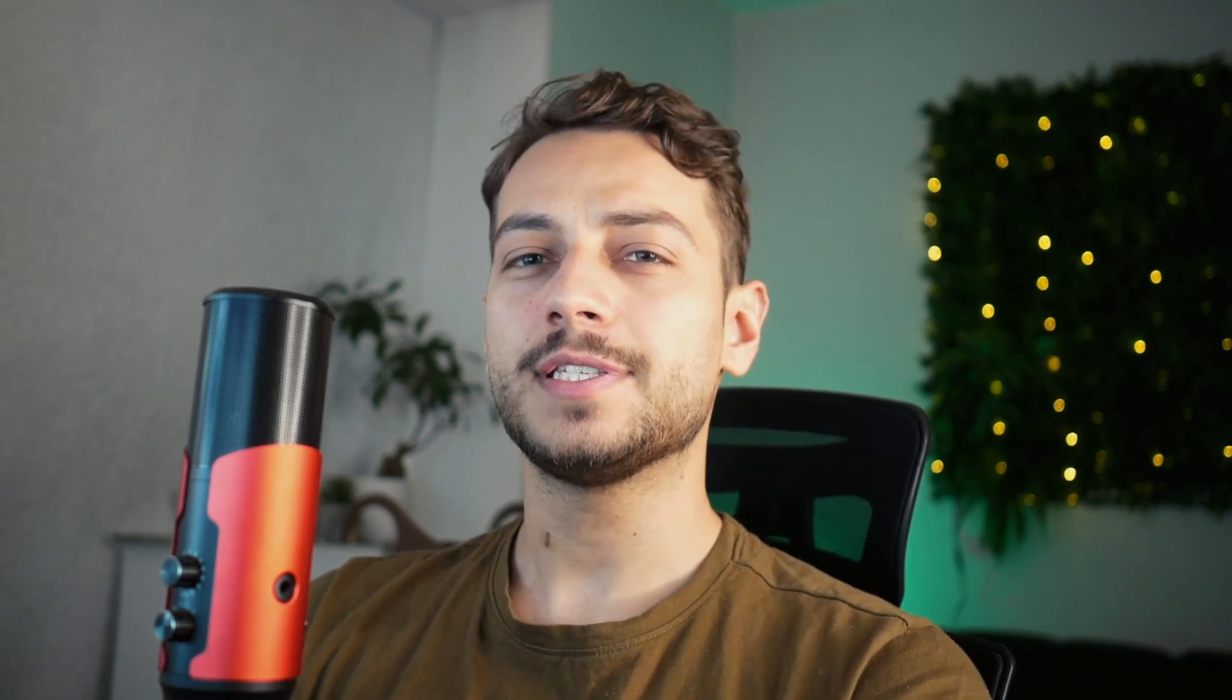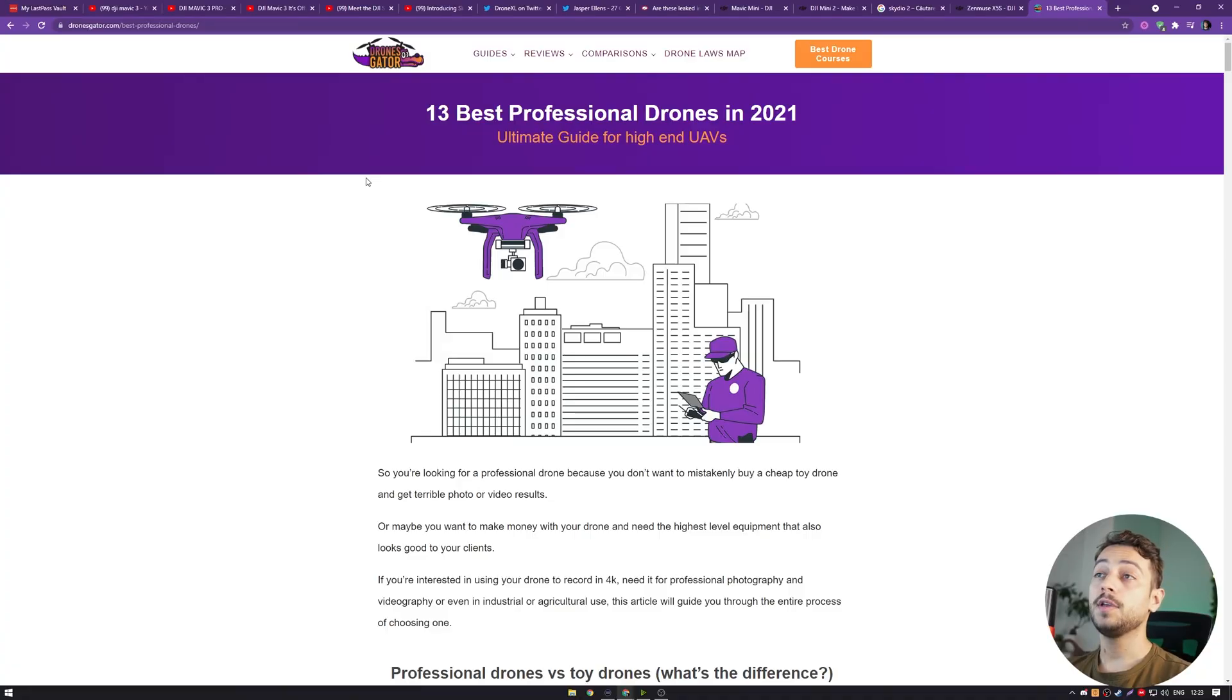This being said, if you are deciding between the DJI Mavic Air 2S or waiting for the Mavic 3, I would say you should wait for a few more months to see if some more leaks come up, because this new Mavic 3 might trump every drone we know out there.